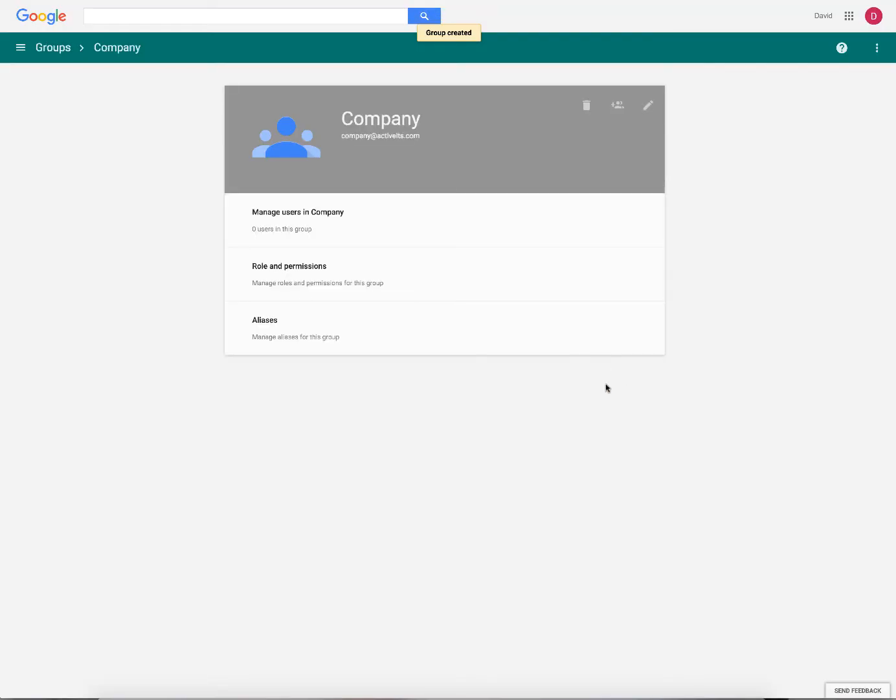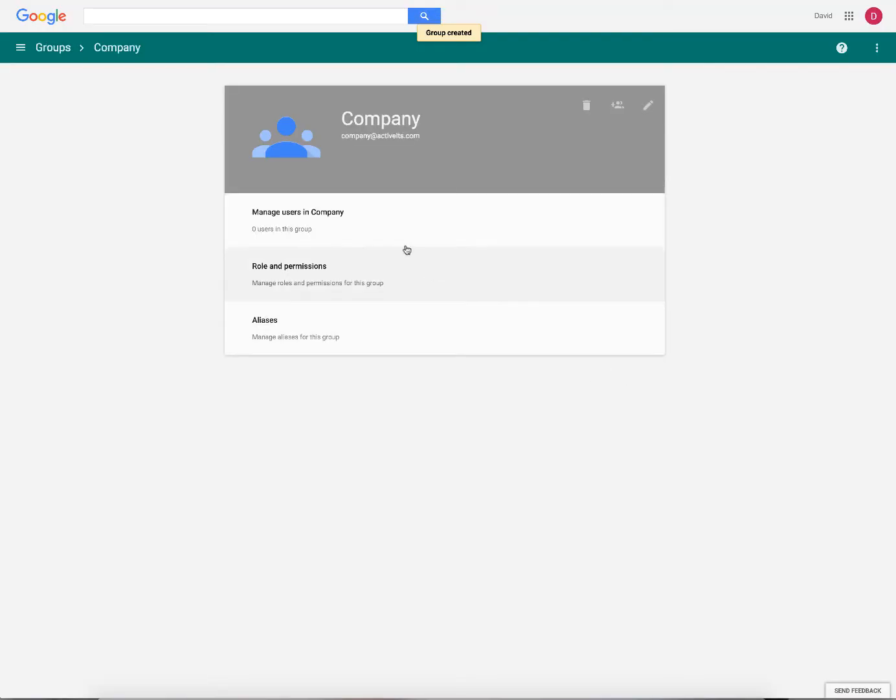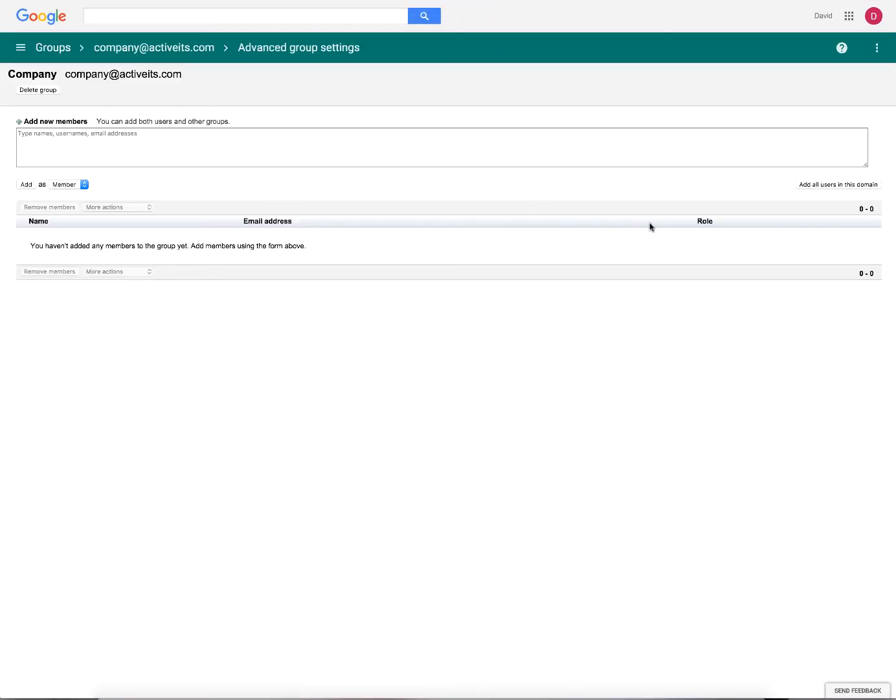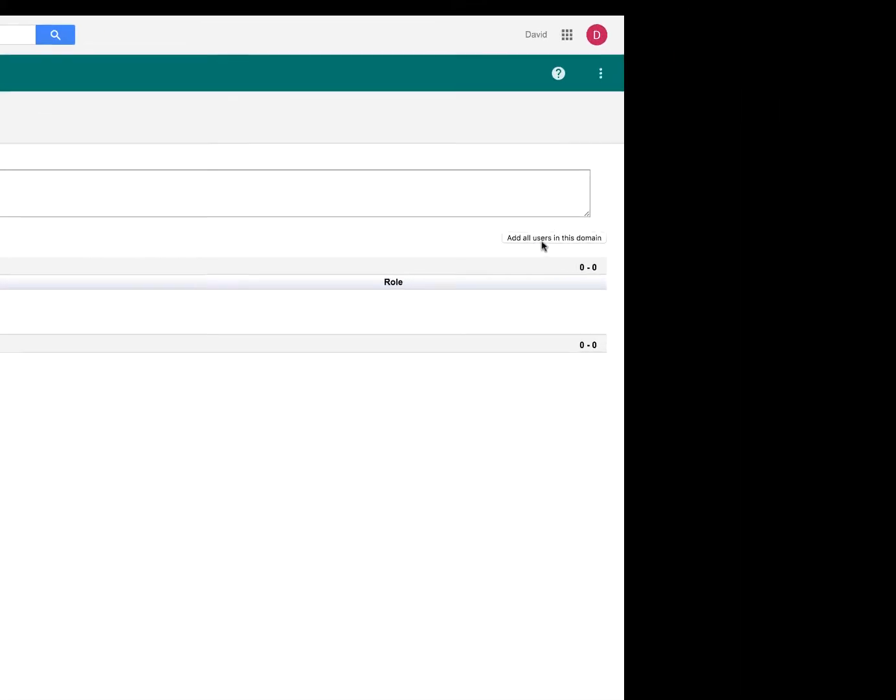Next we need to actually add all of our users. So we're going to go to manage users in company. Click on that. And then you'll notice here on the bottom right of this box, add all users in this domain.